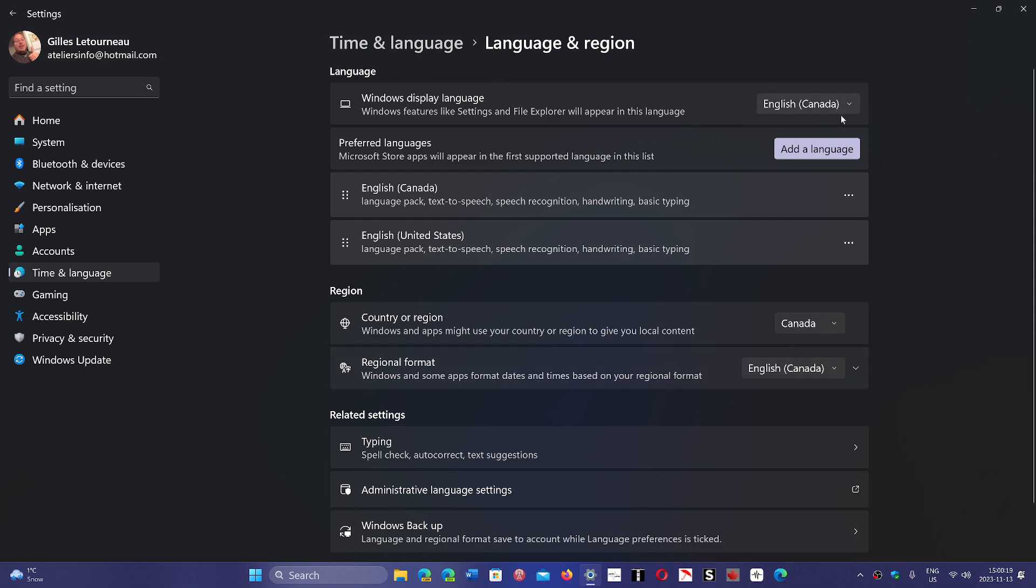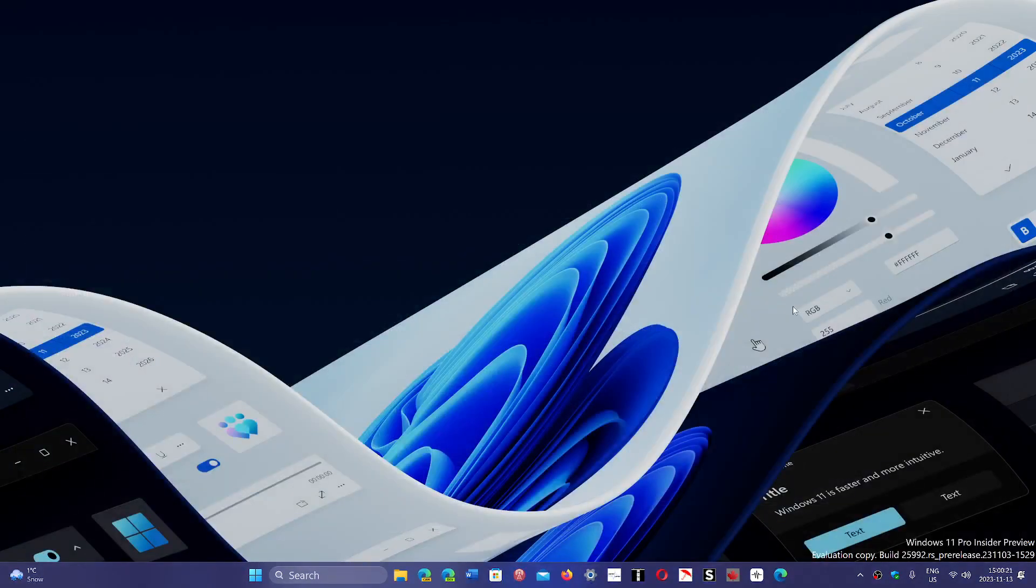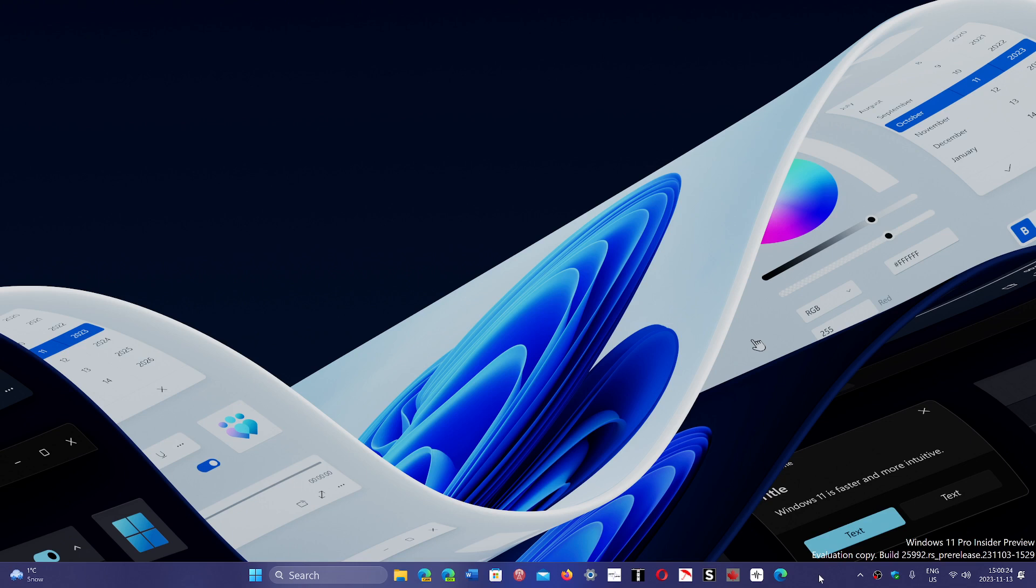That's how you can do it without reinstalling Windows. If you enjoy my videos, please subscribe and give us a thumbs up. Thank you for watching.